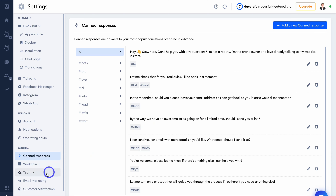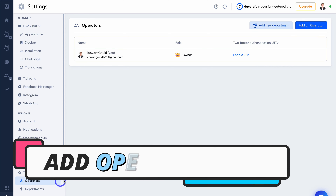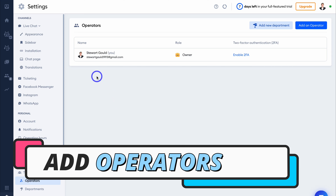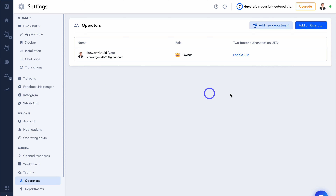If we navigate down further, we have Team, where you can quickly add other operators as well as departments. We only have one operator, but if you have multiple support or sales agents, you can simply go ahead and add additional operators.